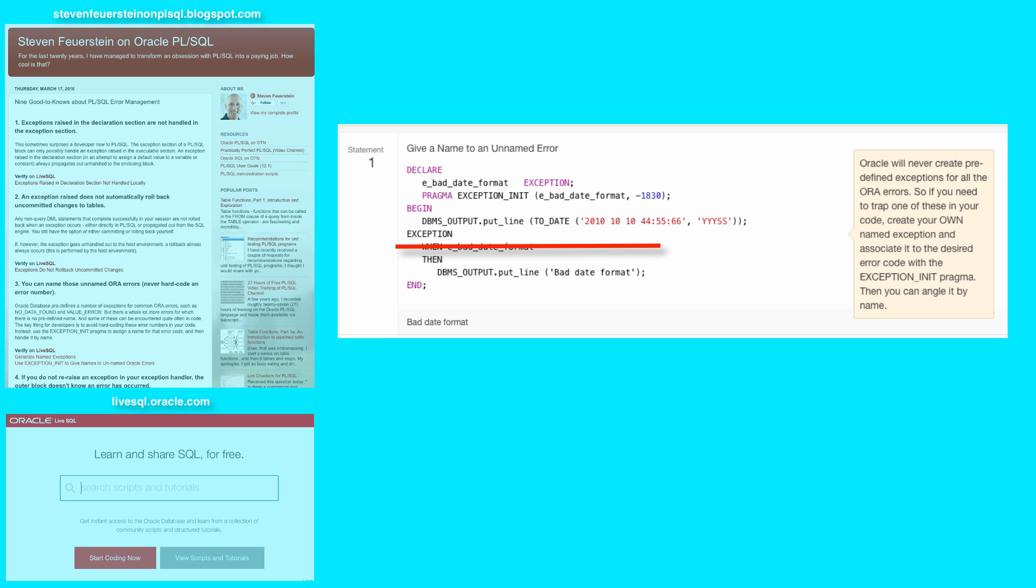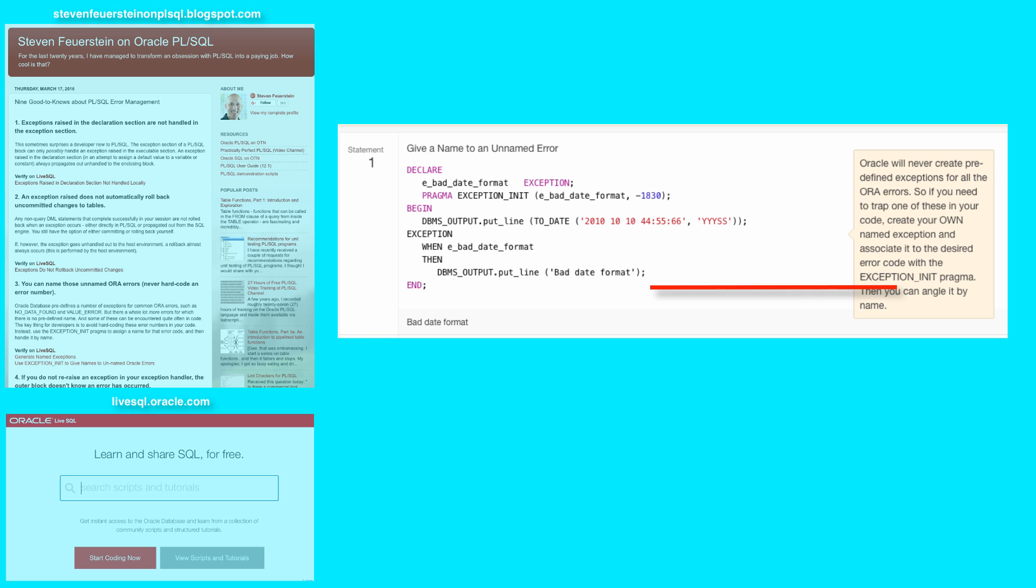and I associate that exception with the error code negative 1830, because that might be raised in some of my date manipulation, and I want to be able to handle it by name to make my code more readable and understandable to people maintaining it down the line. And that's what you see here.